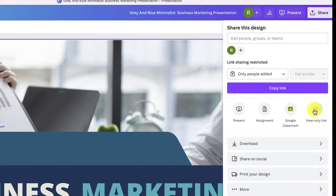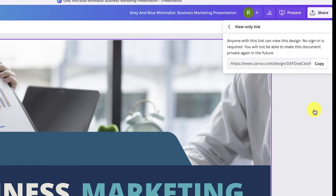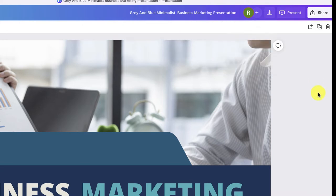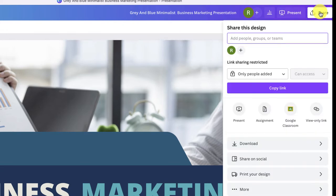You want to copy this link — we've got that link copied now. That will allow people to view our presentation. Now what I want to do is go back down to the Share button again.